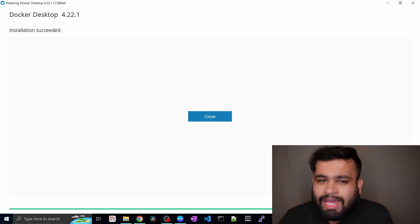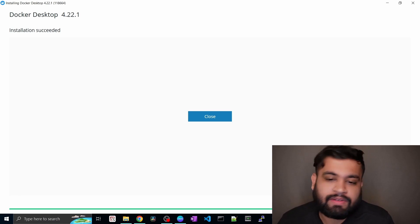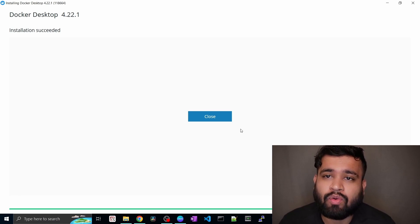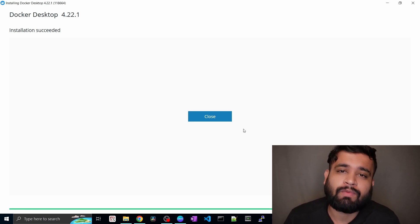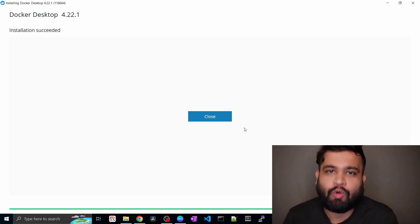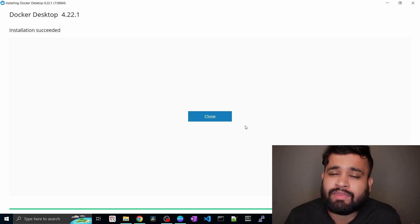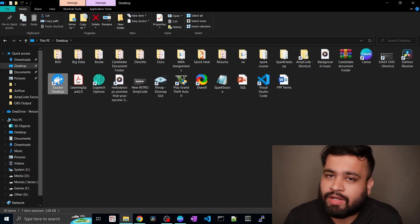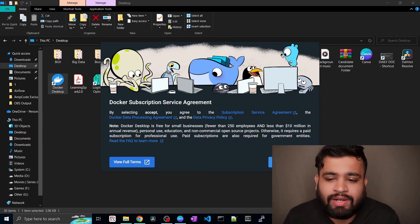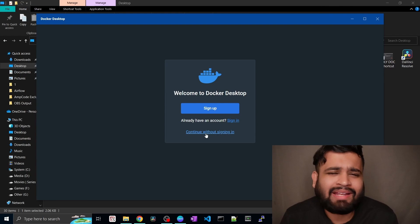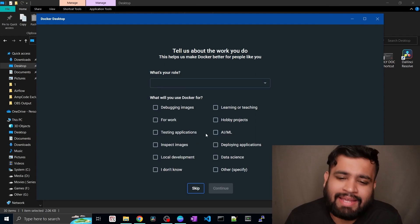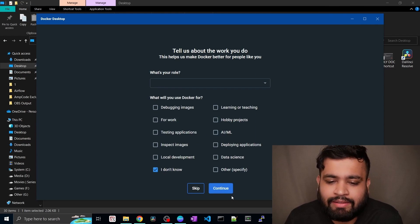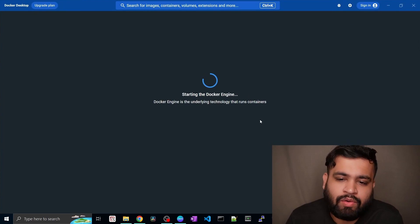So as you can see the installation has been succeeded. You just have to click on close and go to the desktop where the shortcut is created and open the Docker so that it can get started and boot up the Docker engine. Just launch the Docker Desktop, click on accept. And you can just continue without signing in because we don't need it.